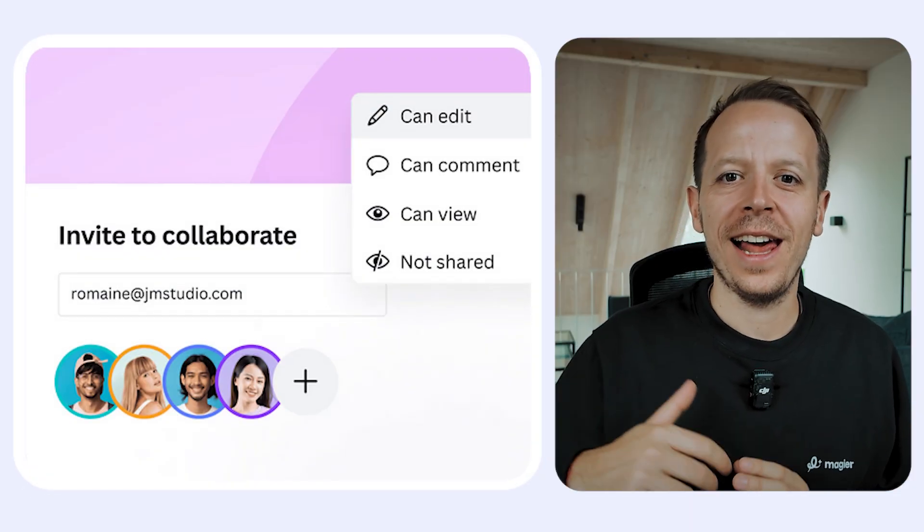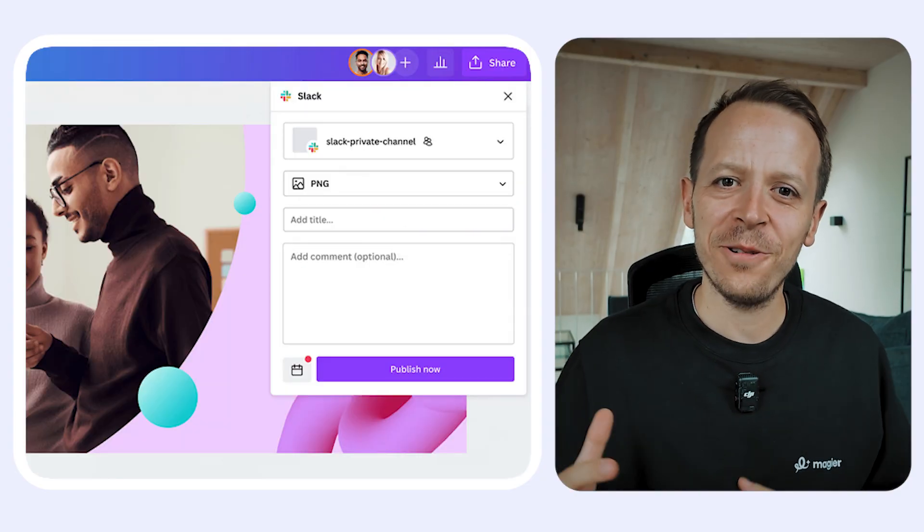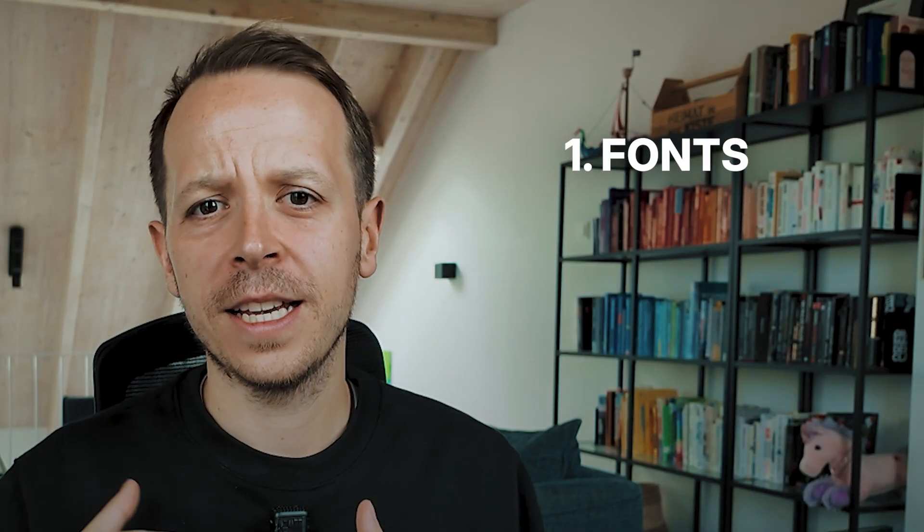Canva keeps collaboration simple and efficient. You can share designs with your team, allow them to edit, leave comments, and even schedule posts directly within the platform. It's perfect for social media teams, marketers, and entrepreneurs working with freelancers. In terms of brand kit control, you can lock your assets — fonts, colors, and logos are static so no one can change them. Canva is great for quick teamwork where someone just needs to jump in, make an edit, and save. It doesn't require any technical knowledge.